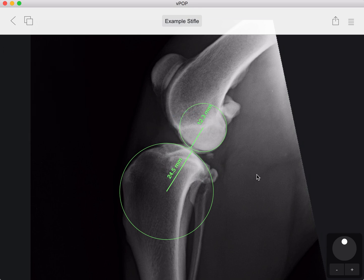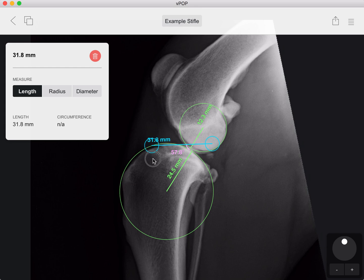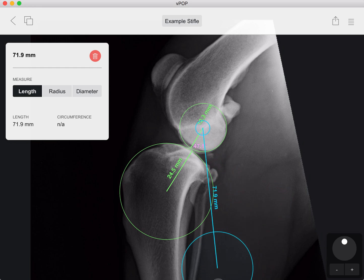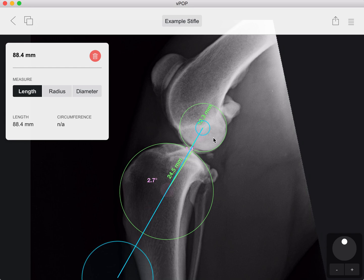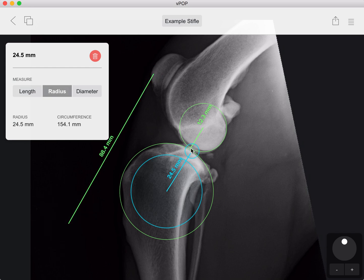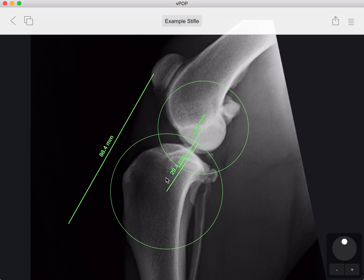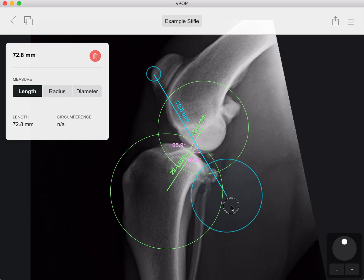Once we're finished click outside and we have our two delineated circles. We can also join the centres of the circles by going to menu, tools, distance. We can go to the centre of our circles and then if we wanted to measure the advancement for this TTA we could simply move that forward, or if we wanted to delineate our common tangent to both, we can join the intersection of both of these.